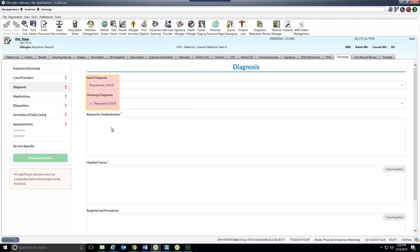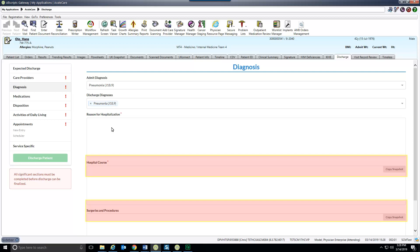Diagnoses will populate from the problem list. You can enter new or remove current problems here. Hospital course and surgeries and procedures are pulled from the snapshot tab.